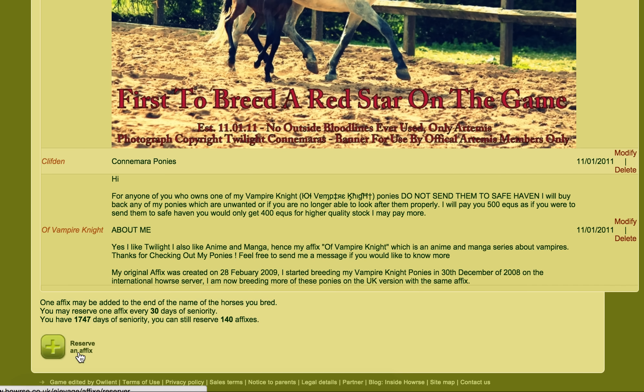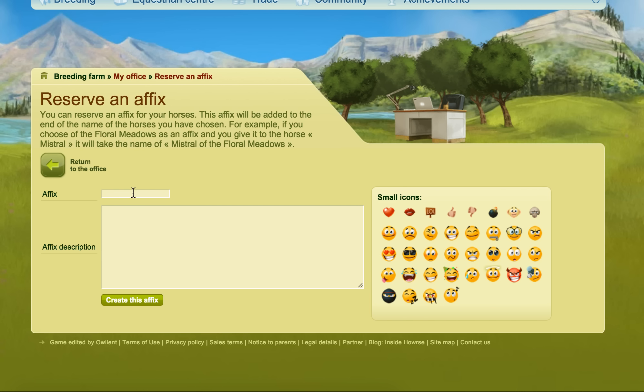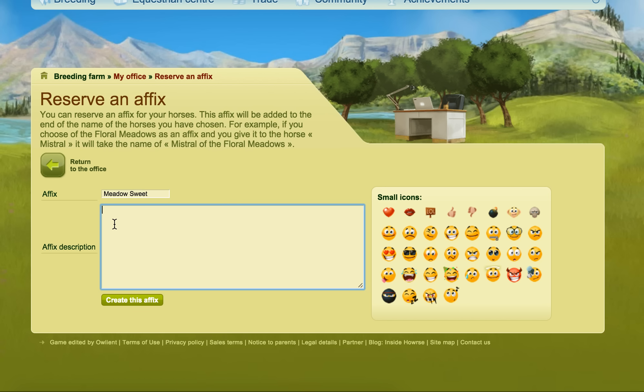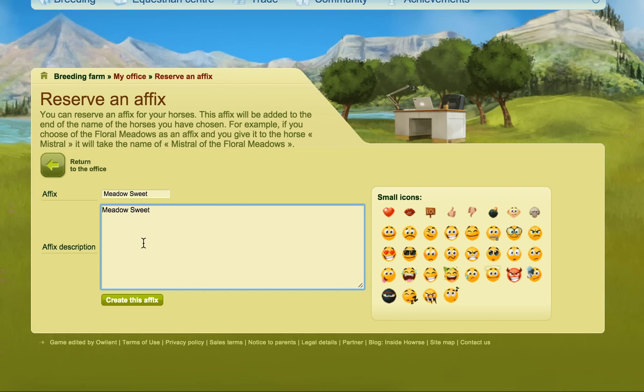So what you can do is you're going to click reserve an affix and you might decide that you've figured out what you want to call your team, for example, or your general affixes, maybe your own personal ones. You decided you want to call them Meadow Sweet and you thought it's nice but it's kind of a bit boring maybe.